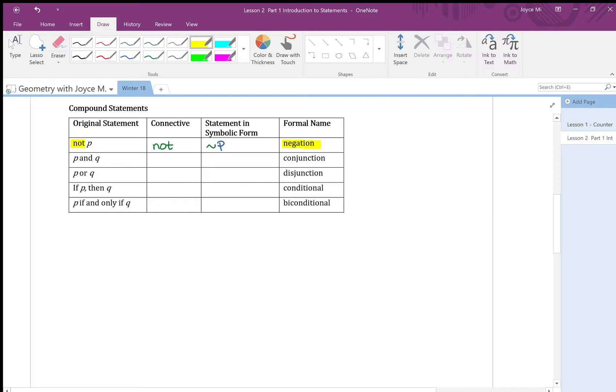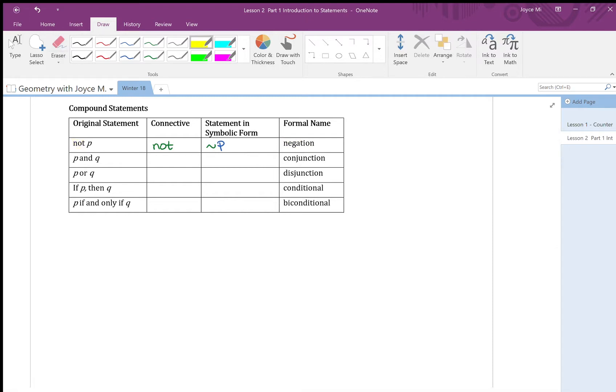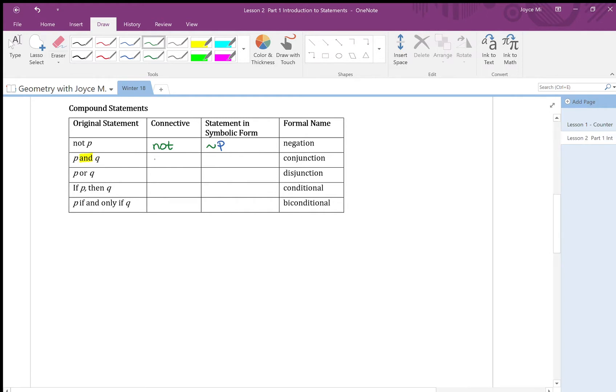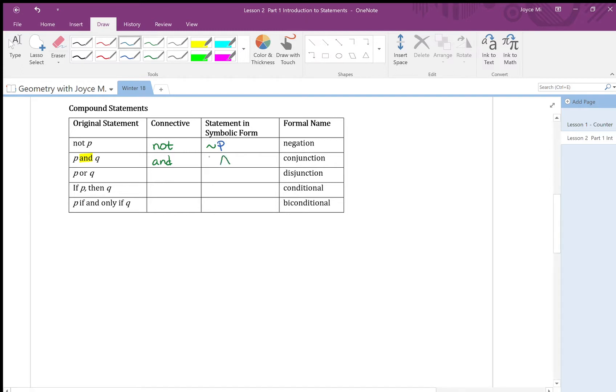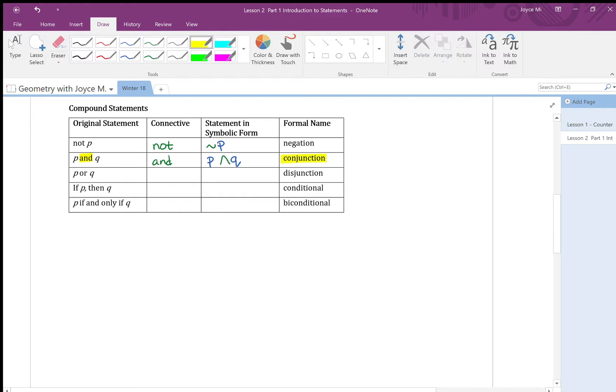Let's look at the second one. The second one, I have p and q. The connected word here is and. So and is my connected word. I use the symbol upside down v here for and. So p and q in symbolic form, I have p and q. The formal name for it is called conjunction.